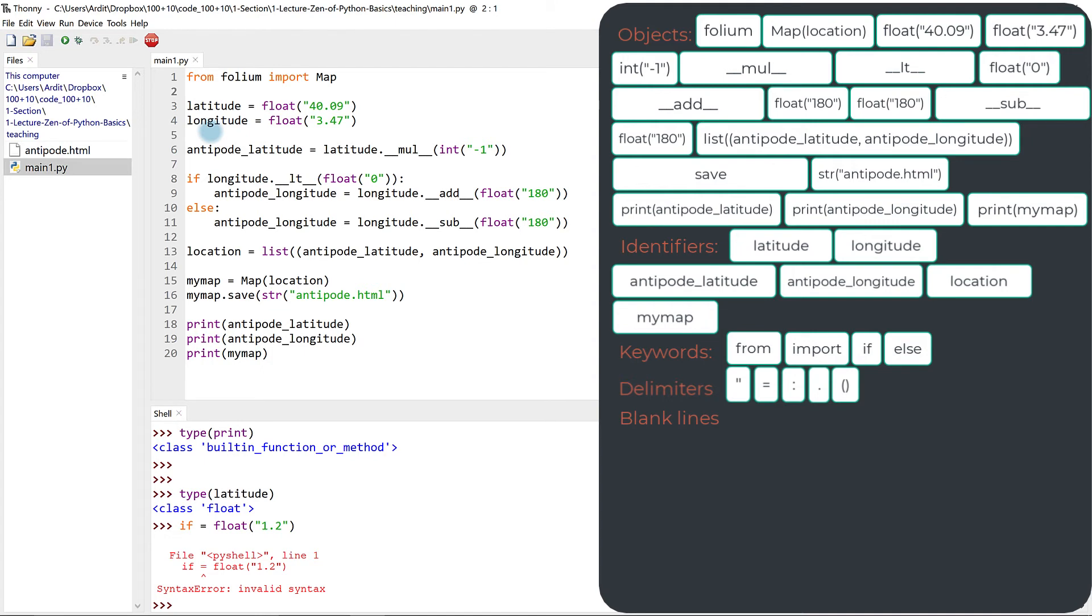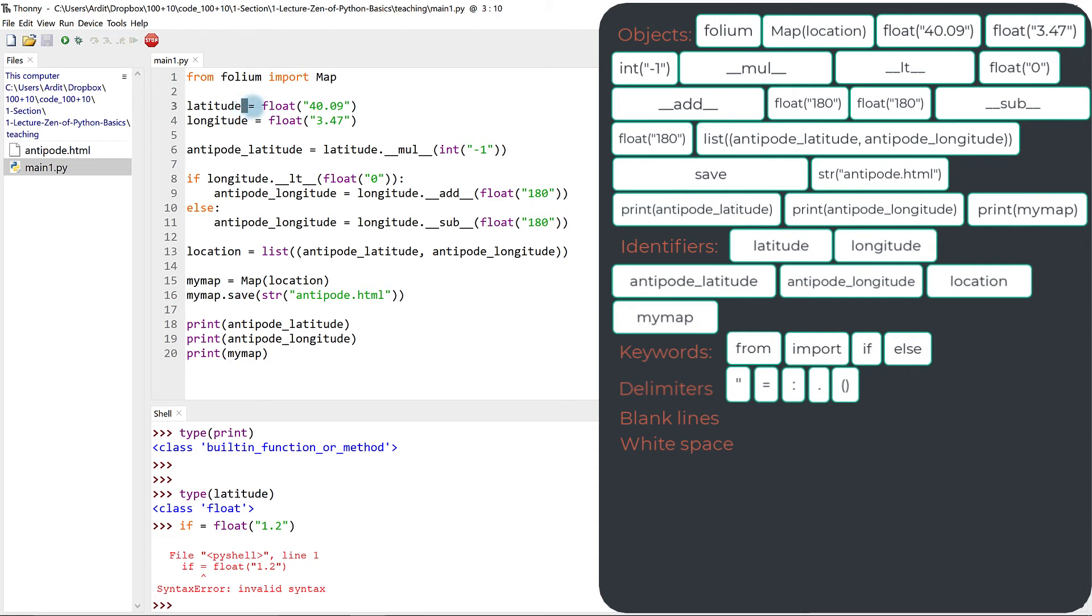Then we have white space. White space is this one here, between from and volume, between volume and import, and between import and map. And also here. So every space that you see between different elements of the language, you can use as much white space as you like.